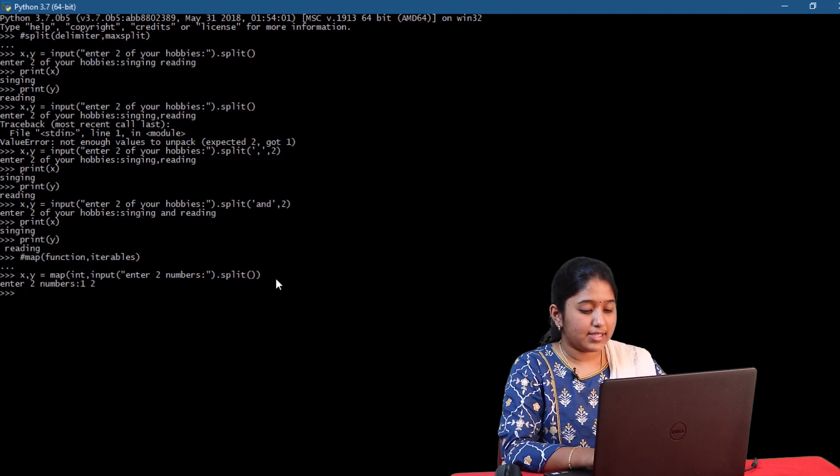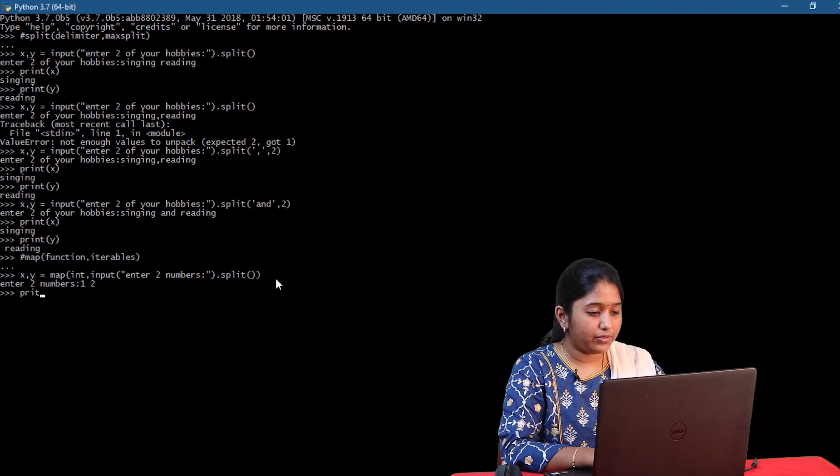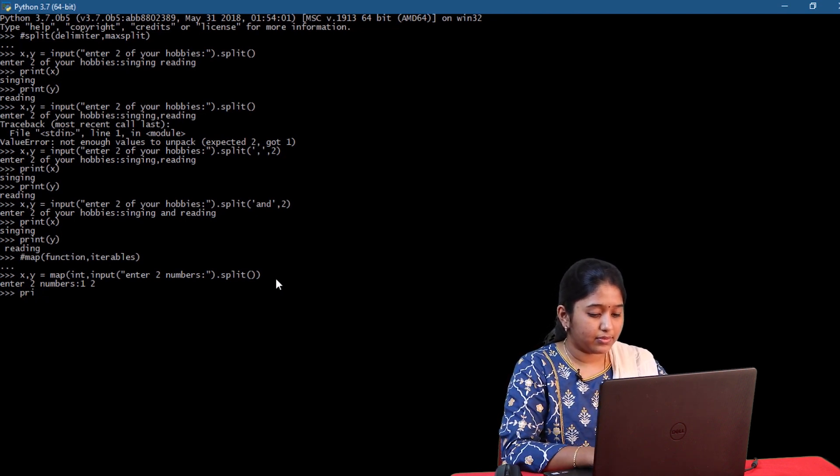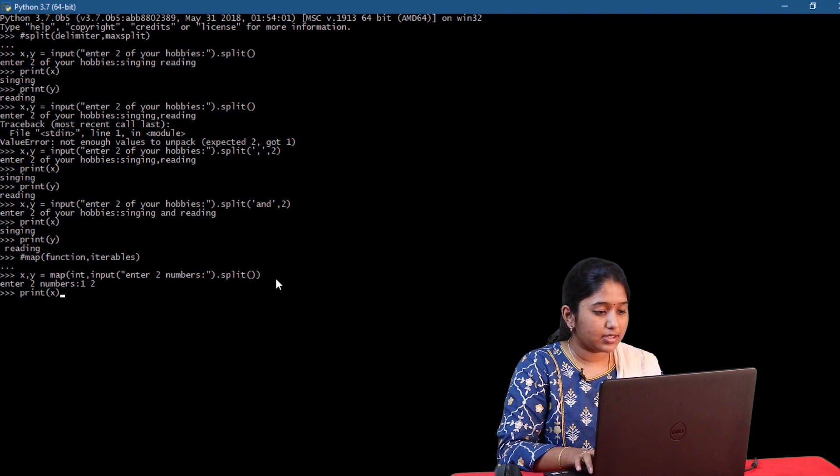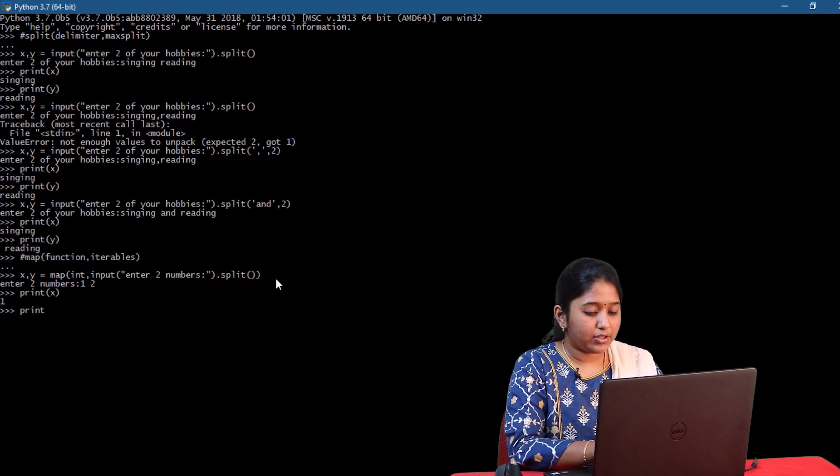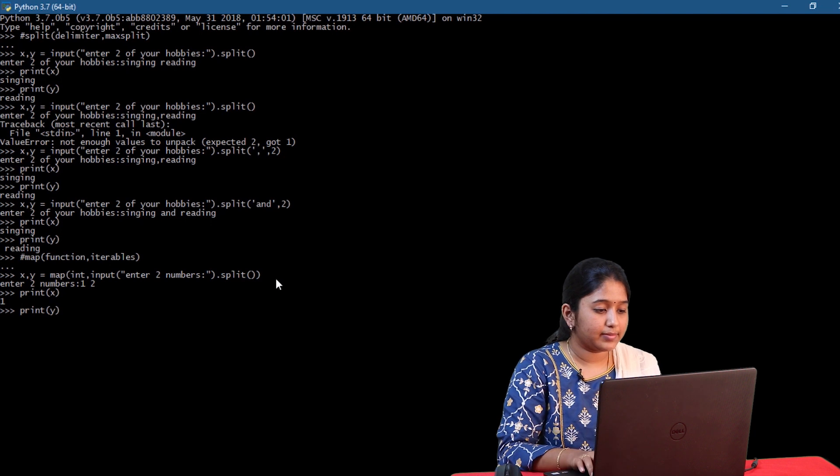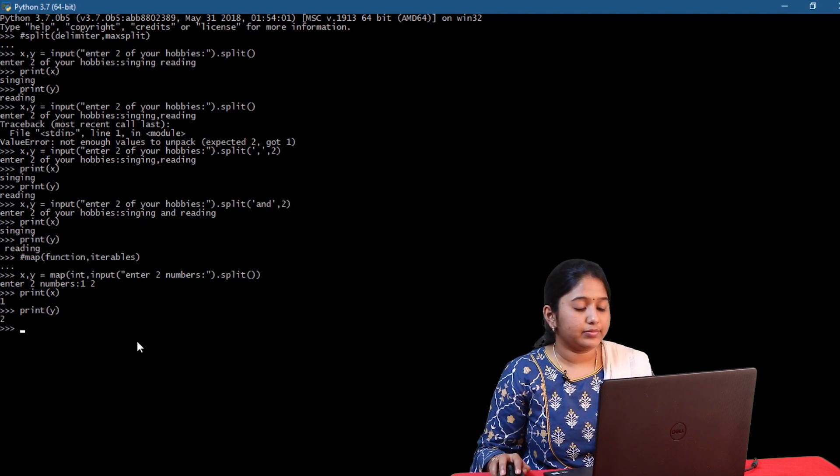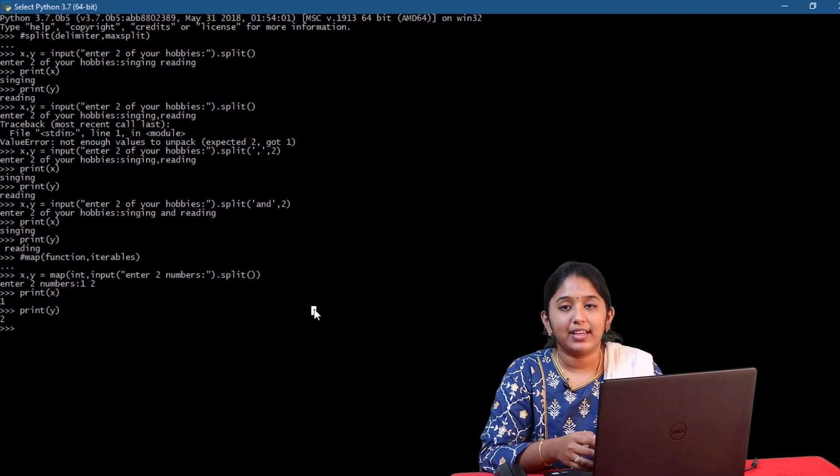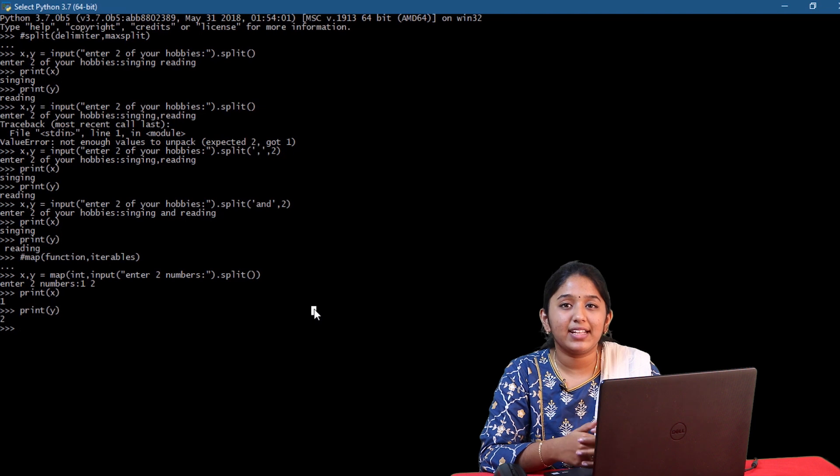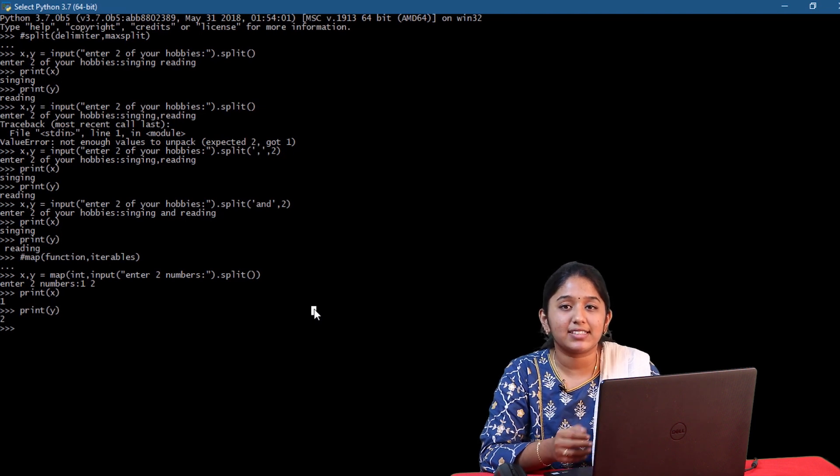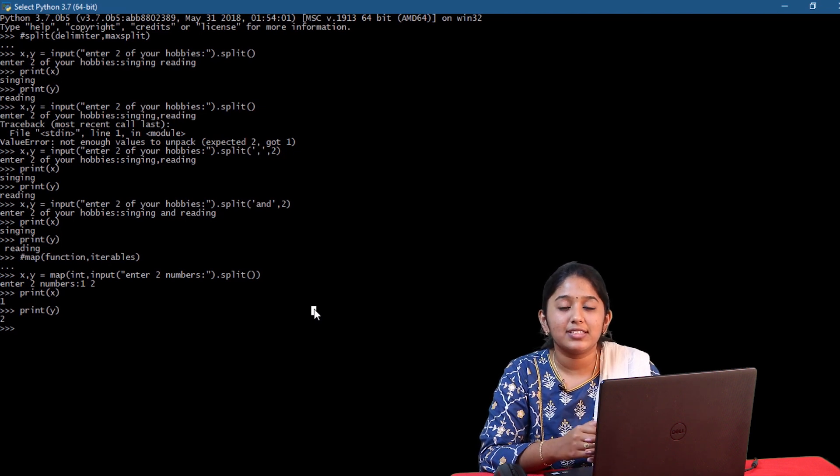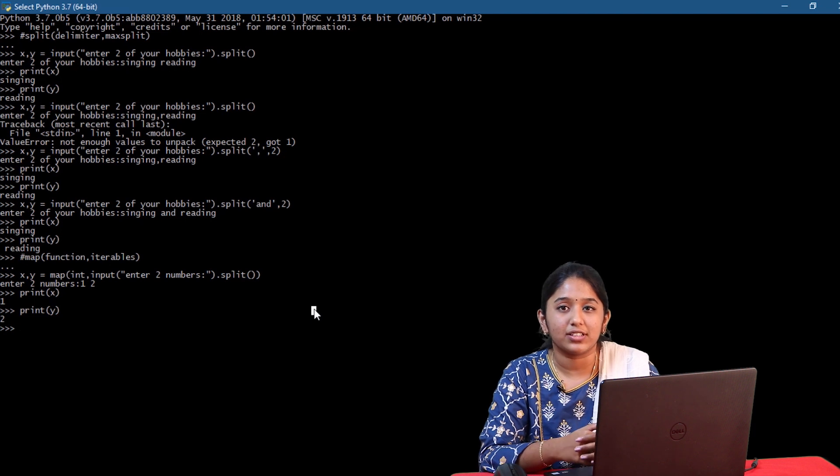1 space 2. Let's try printing it. Print of x print of y. In this way we can only give multiple integer inputs as I have specified int as the function. Similarly we can specify any data type or function.